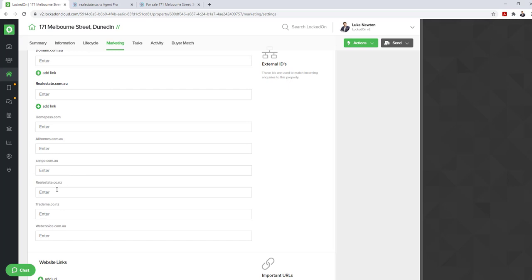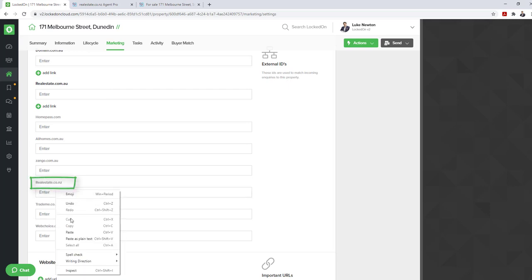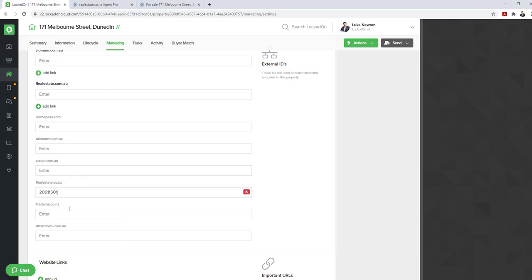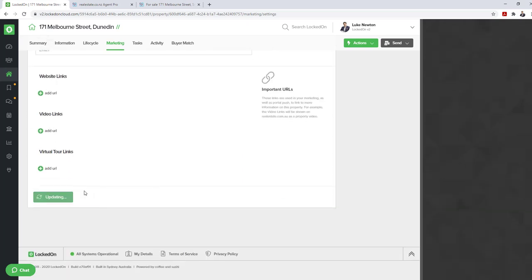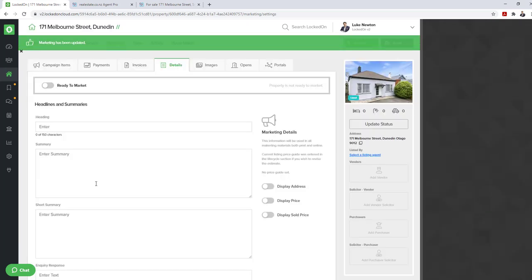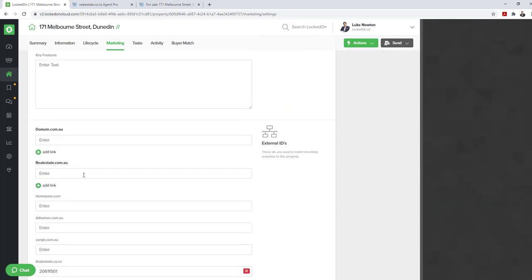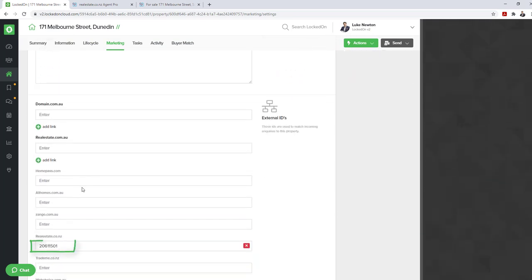In realestate.co.nz, paste the number. Again, make sure there are no spaces at the end or the start of the number. Scroll to the bottom and hit save. Once you have entered the realestate.co.nz ID number in the external IDs area, your system will now start capturing all of the inquiries into your Locked On account, and you can start to set up your automatic reply trigger.